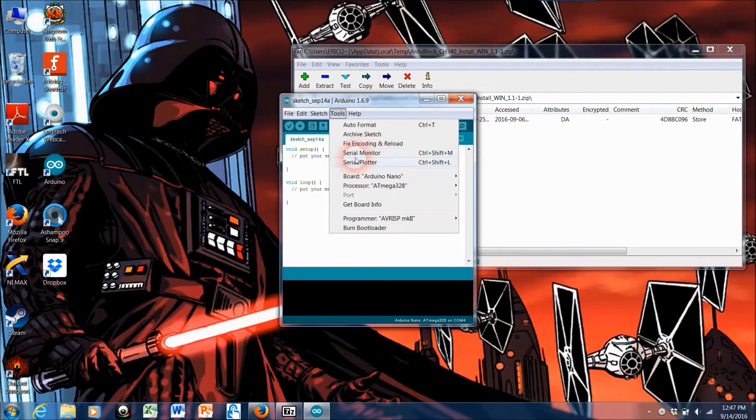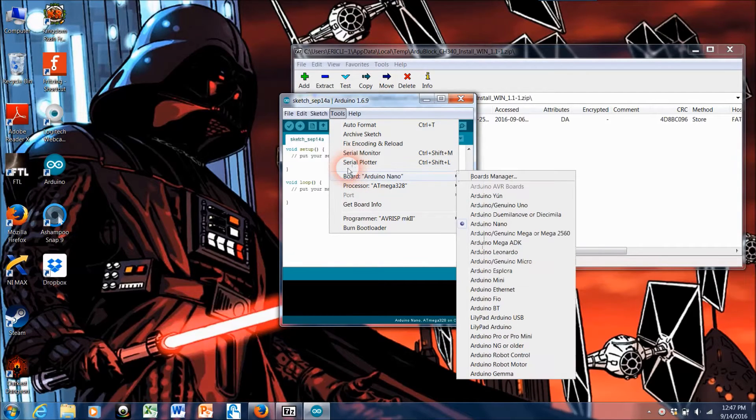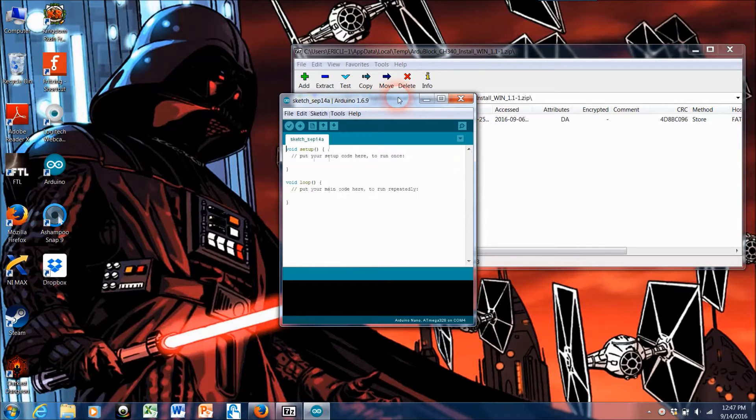After we install ArduBlock we should see another option show up about here between these two that says ArduBlock. So that's not there at the moment.